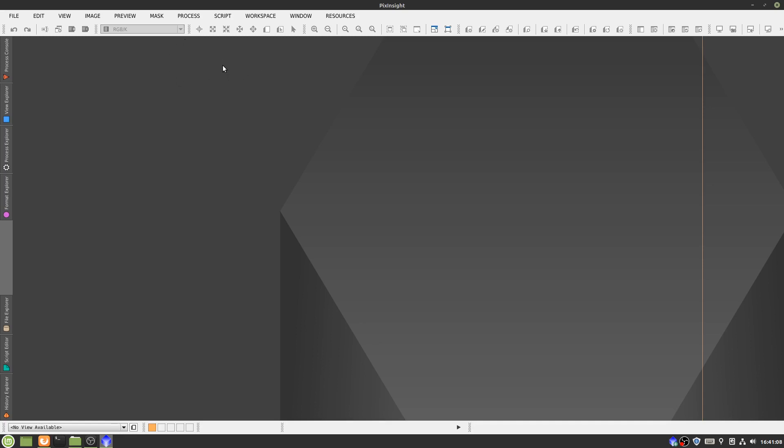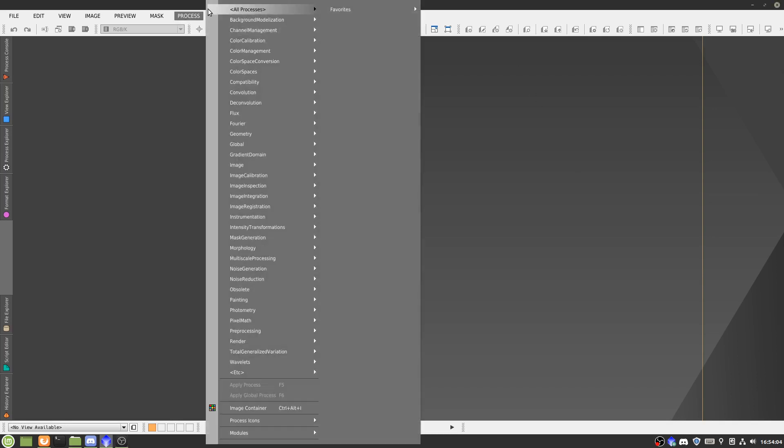So this involves, first we'll look at the subs, make sure they're all good, and then we'll register them, calibrate them with flats and darks, and then we'll stack them.